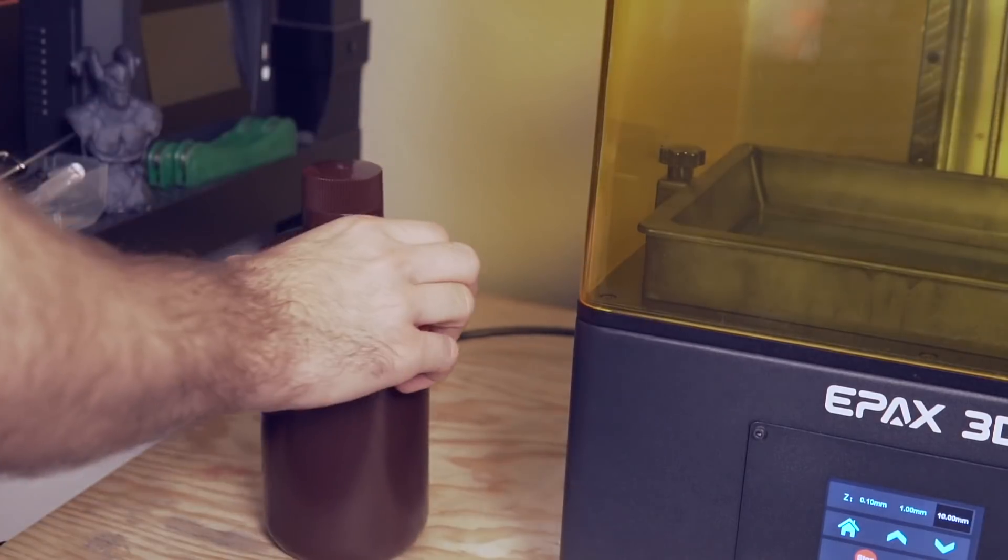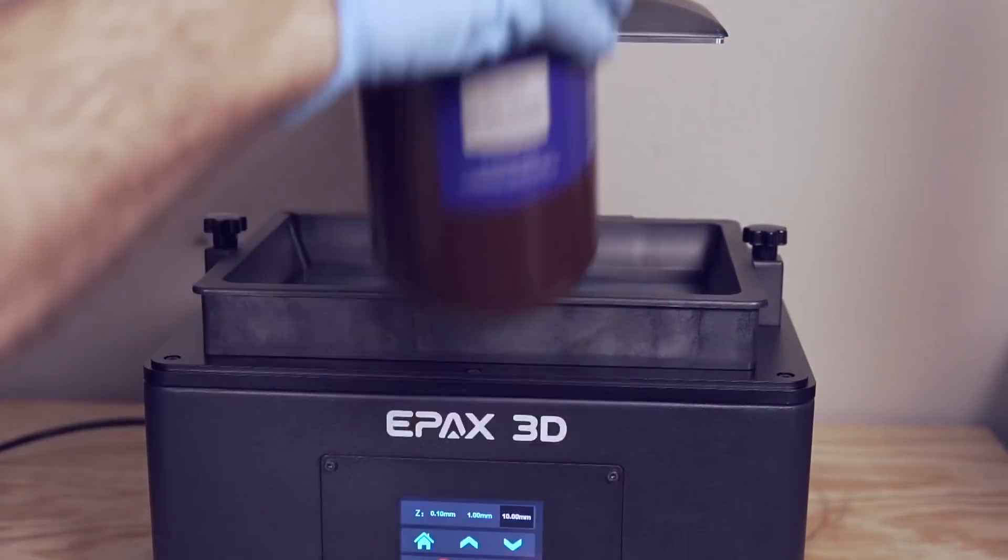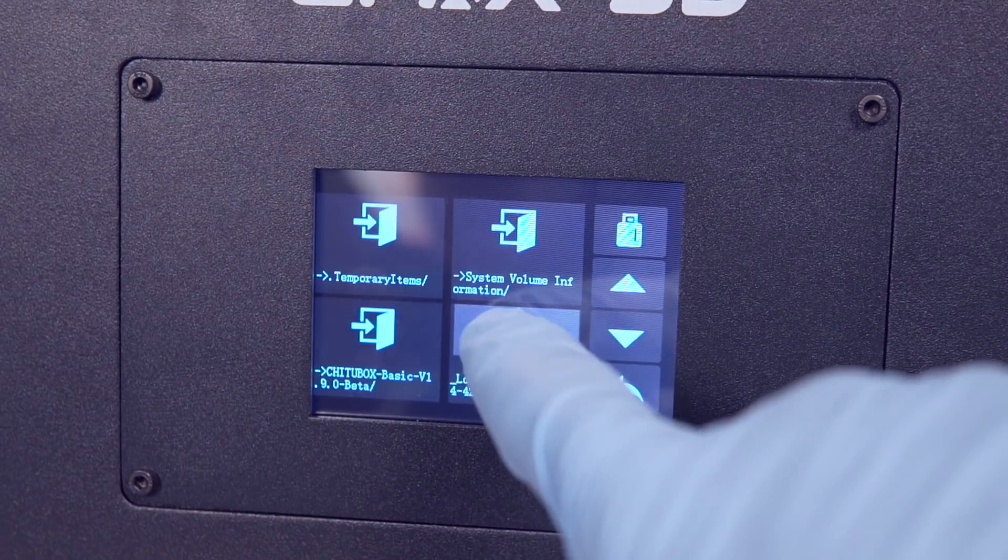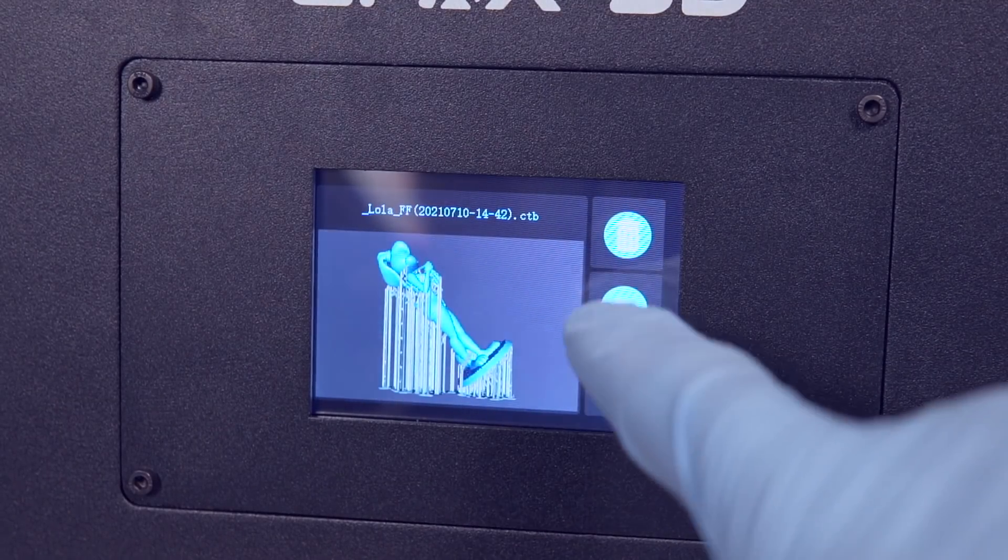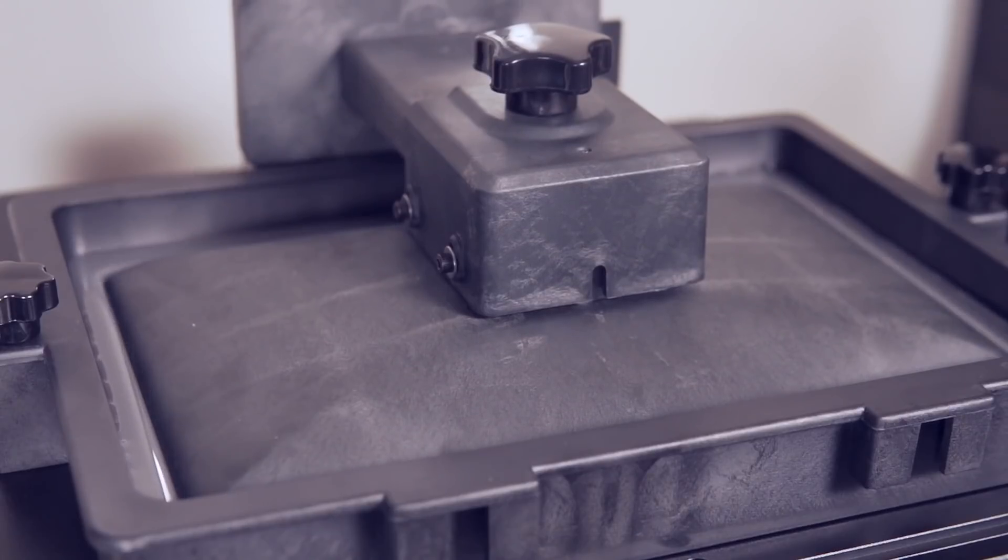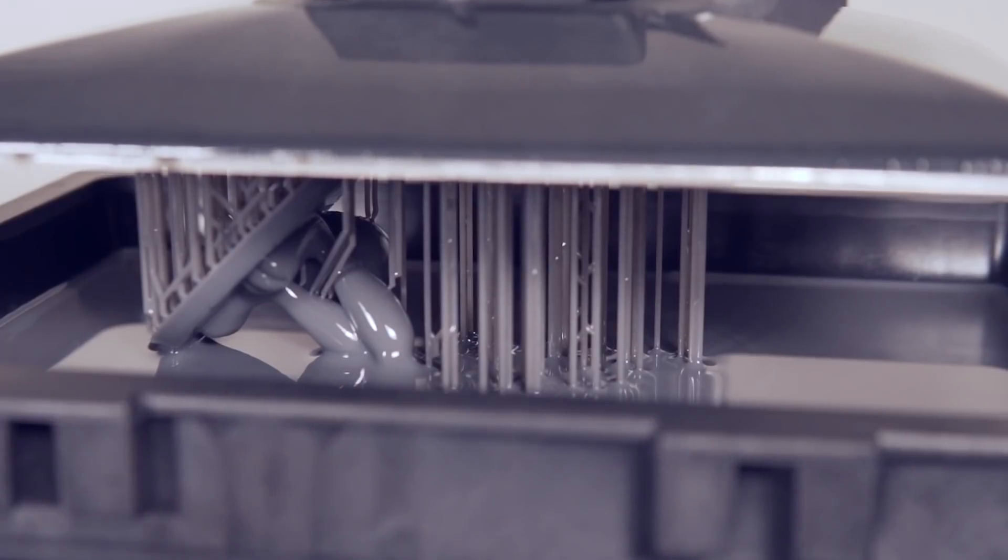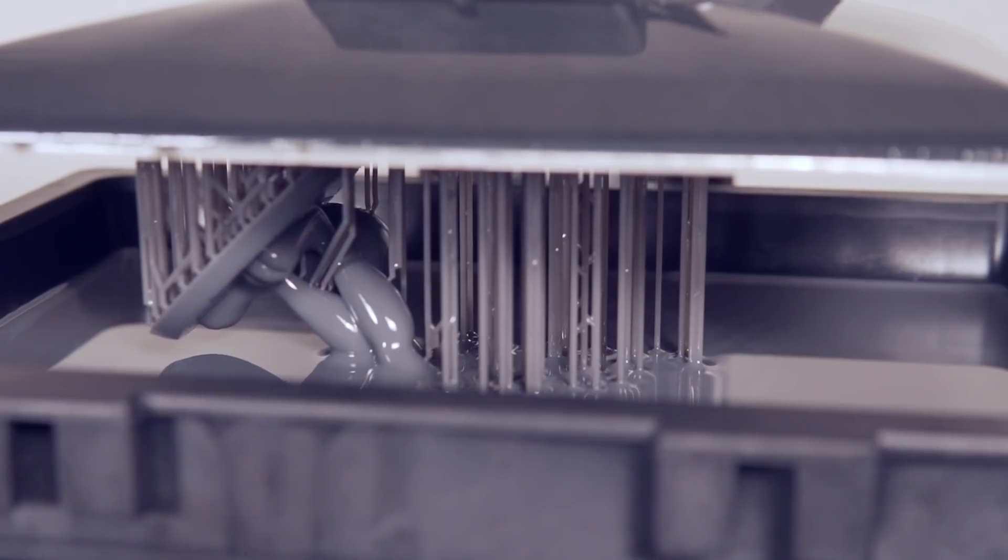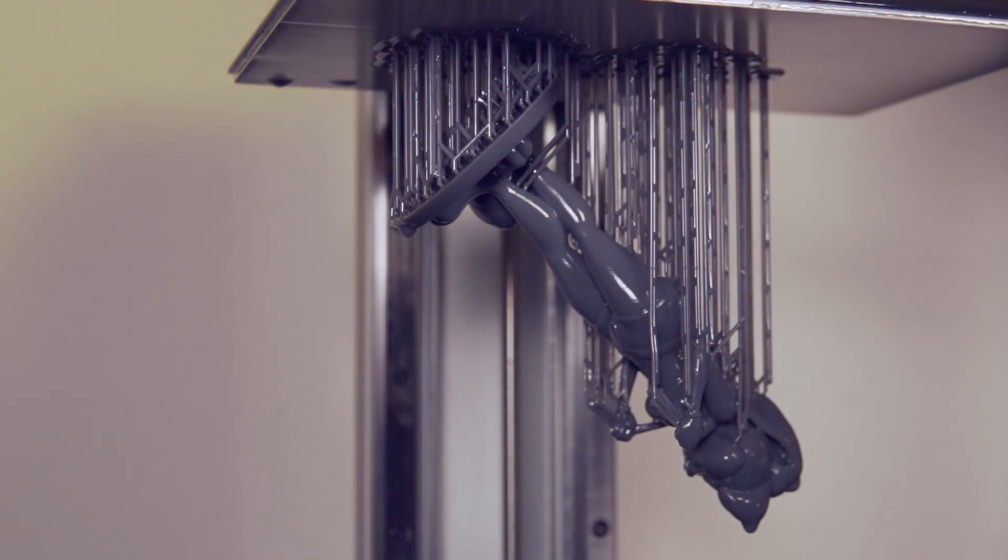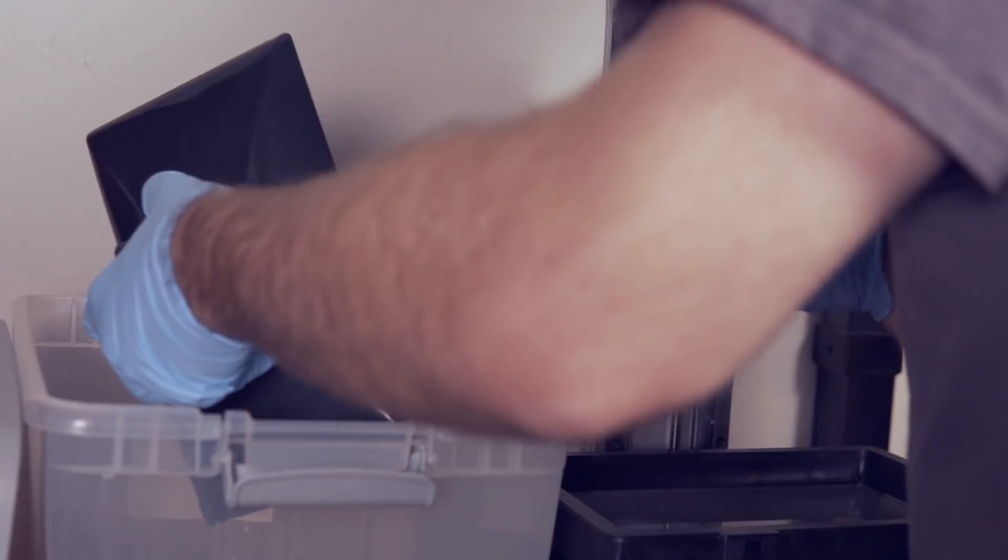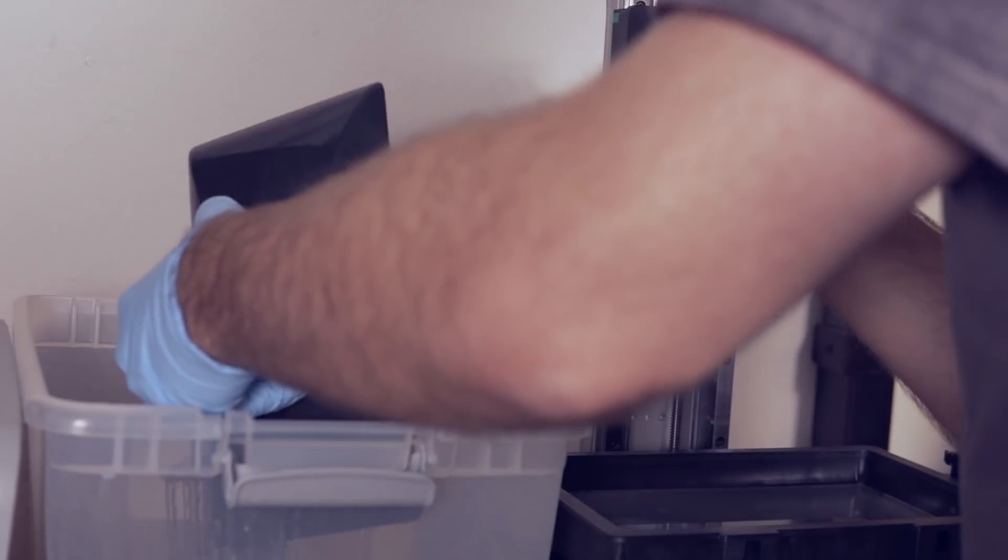Epax was awesome enough to send over a couple bottles of their gray hard resin, so I filled up the vat with that. Normally, I'd run a small test print just to make sure that everything was working correctly. But since again, there was nothing included on the flash drive, I decided just to sort of full send it and do a fairly large, I believe in this instance it was roughly an eight hour print. Around eight hours later, I had an amazing looking print hanging from the build plate.